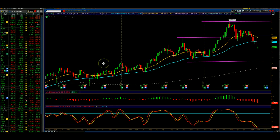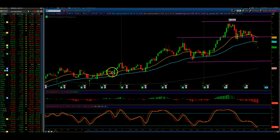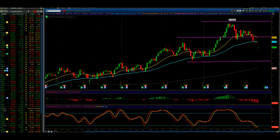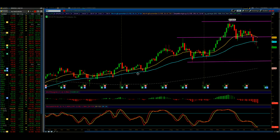Looking at a weekly chart going back about two years, notice the uptrend on Verizon. Here I have drawn the 20 exponential moving average, and I have the 50 and 200 simple moving averages, which are highly regarded and highly watched by the institutions and individual traders.